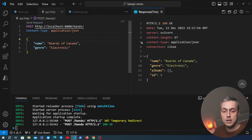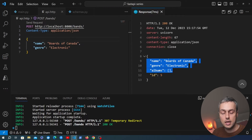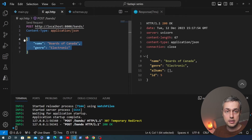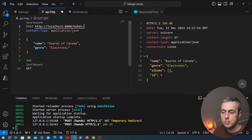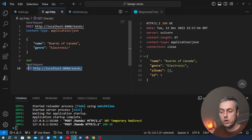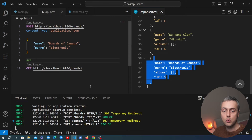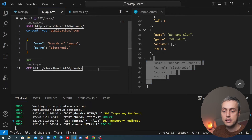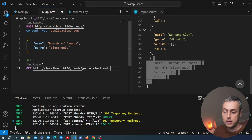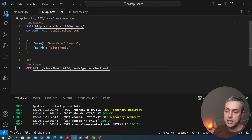In api.http, we specify Content-Type as JSON and define the request body with a name of 'Boards of Canada' and genre 'Electronic'. Clicking 'Send Request' above the definition submits the request. We get back the new band data including its newly generated ID. To verify the band was added, we define a GET request to localhost:8000/bands — sending it returns the full list including our new band.